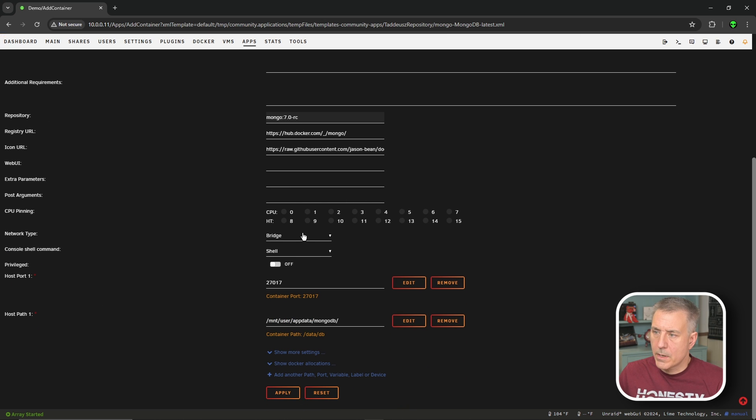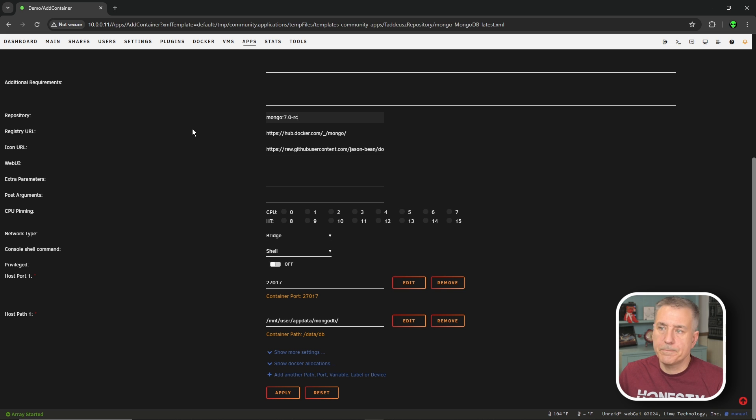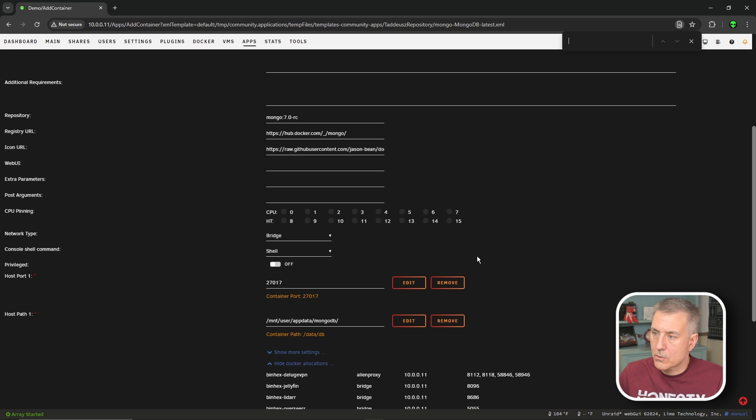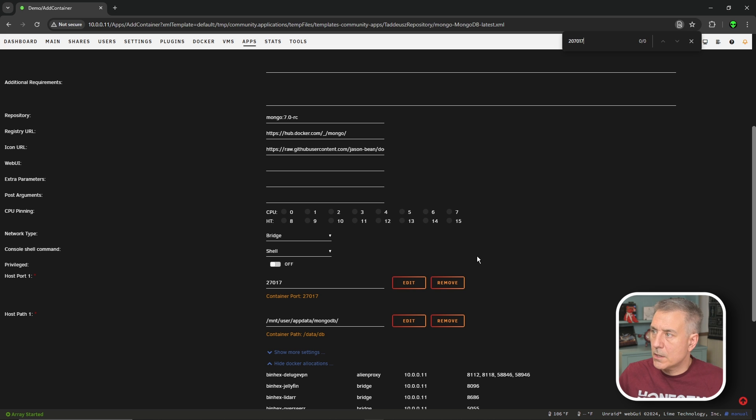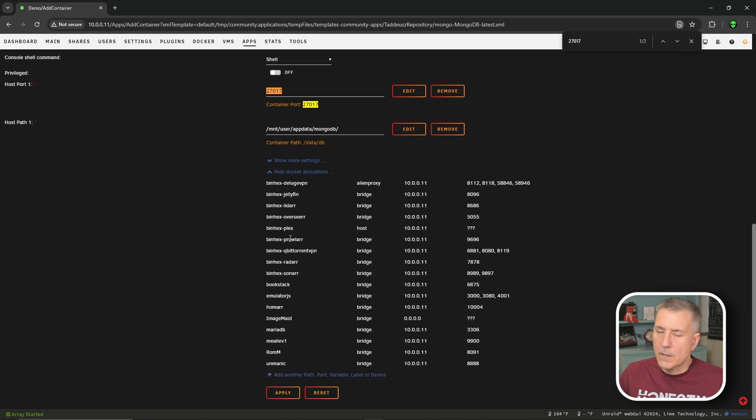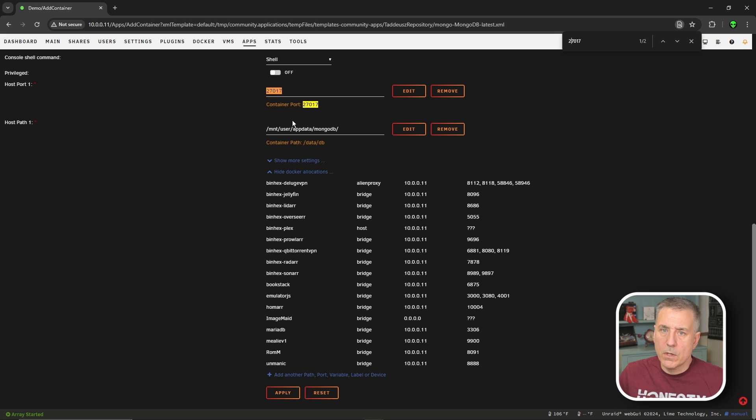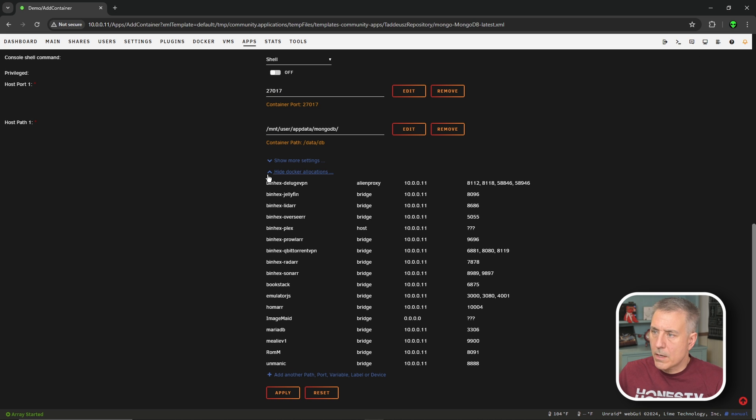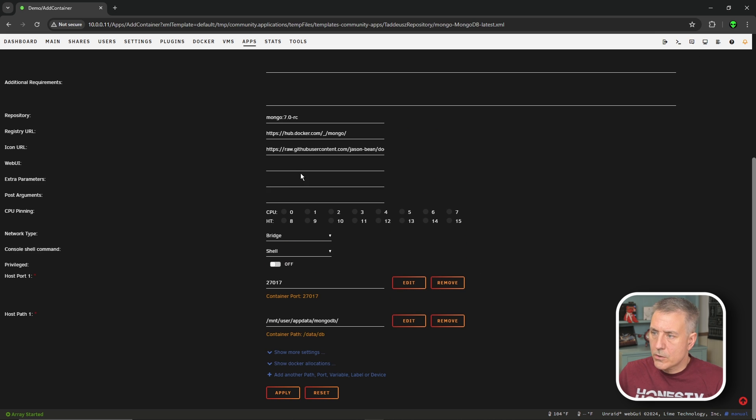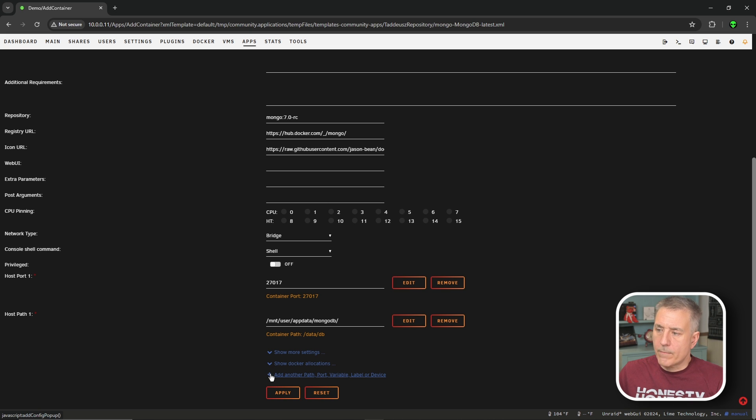Scroll down some more network type. That's fine. The port number here, let's check to see if that's available. Show Docker allocations. Control F. 27017. There's only two listed. Nothing selected there. So we are good on that. Host path one is fine. So we're set there. Let's continue on. So I'm going to go ahead and hide these Docker allocations. Now we don't need that. The last option in the list here is add another path, port, variable, label, or device. So I'm going to open up that, click on it.